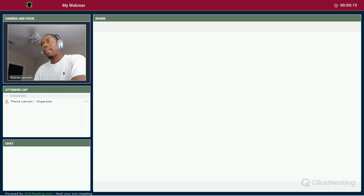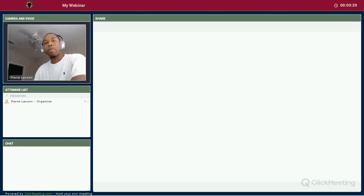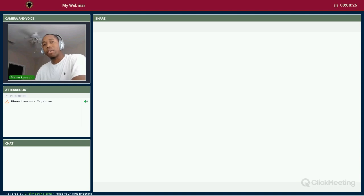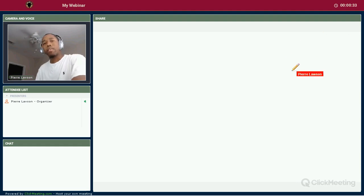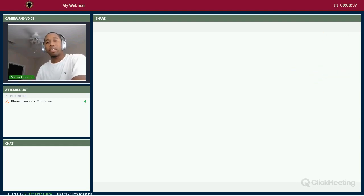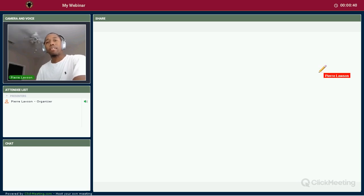I'm Pierre Lawson, aka Gangster Wall Street, here with a quick video for you guys. I've seen a couple of questions from newbies who want to know what's the difference between a day trader, a swing trader, and a long-term investor. This video is going to explain the difference between the three and which one is going to fit your lifestyle.